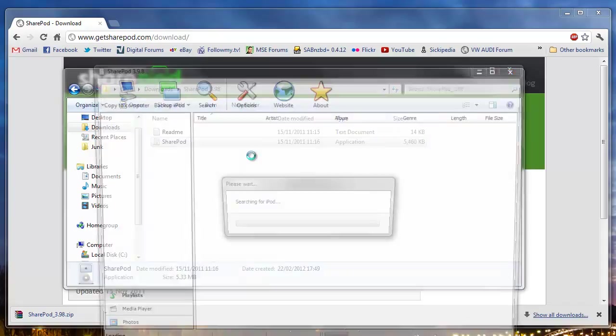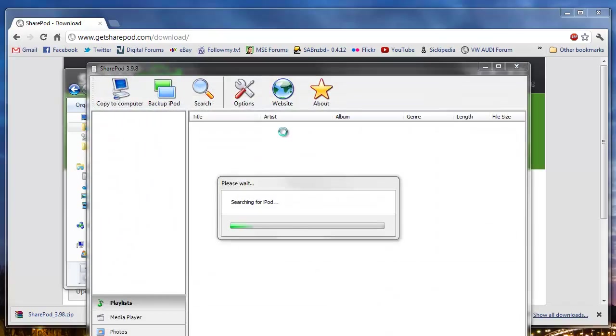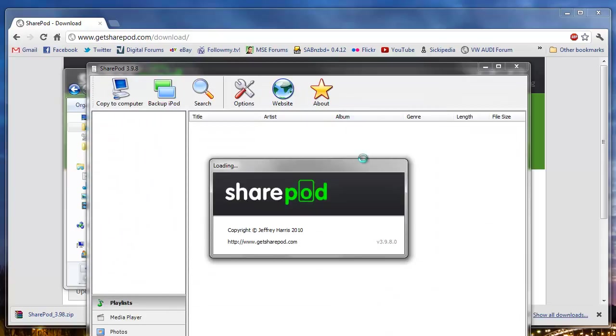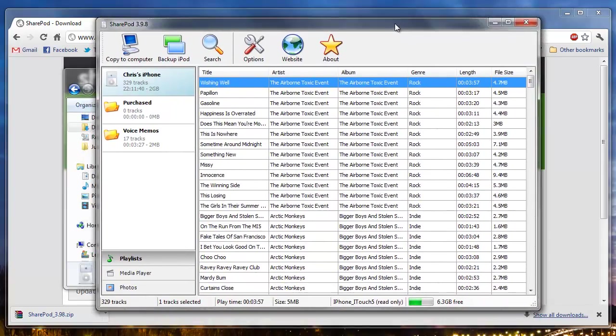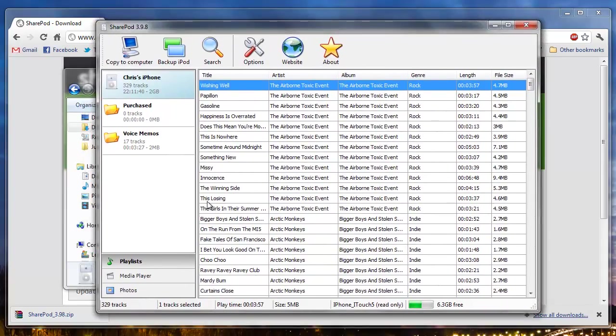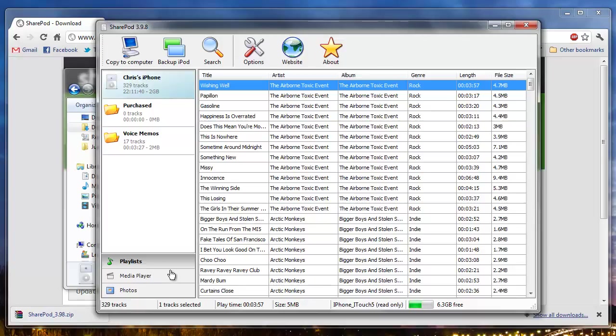Open SharePod. It will first of all detect the device attached. As you can see it's picked up my iPhone which is not registered with iTunes on this machine.